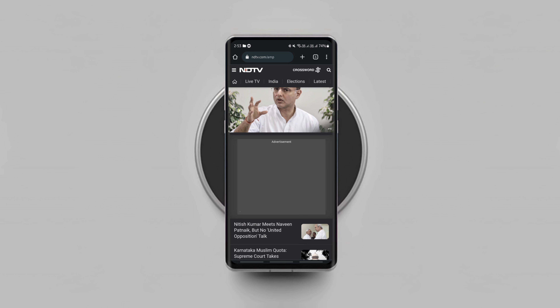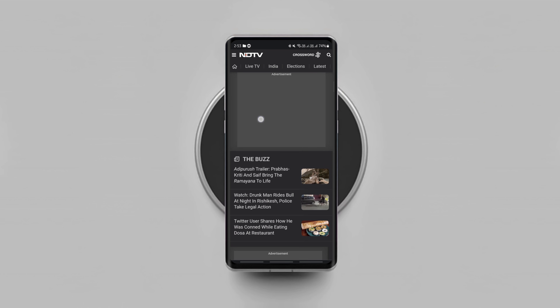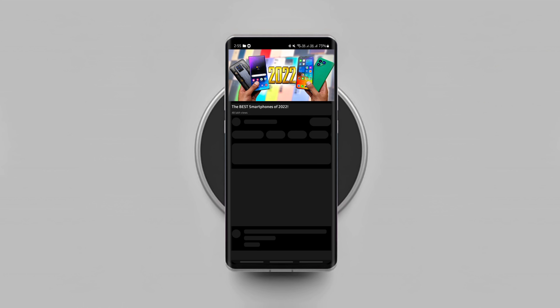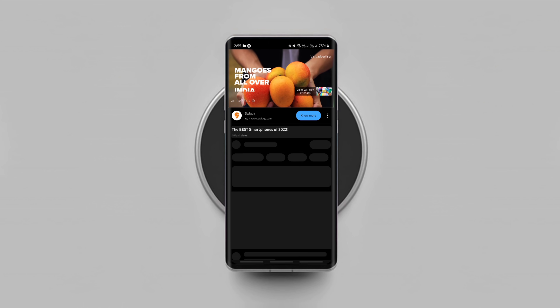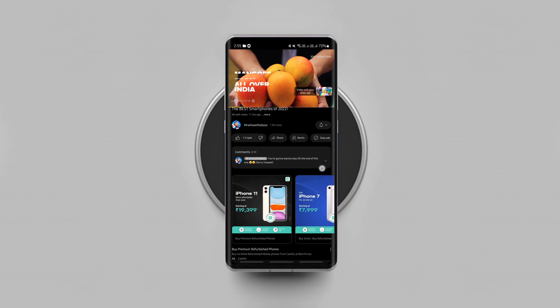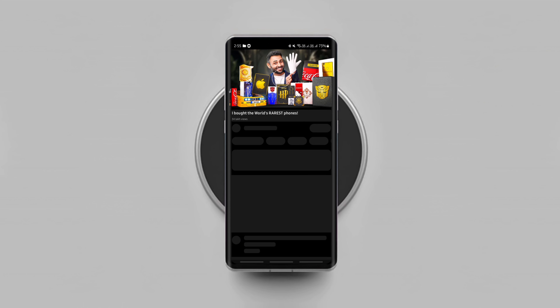That's how you stop all ads on any Android phone without using any third-party ad blocker. But this trick won't stop ads on the official YouTube app. You're gonna need to use another trick for that.